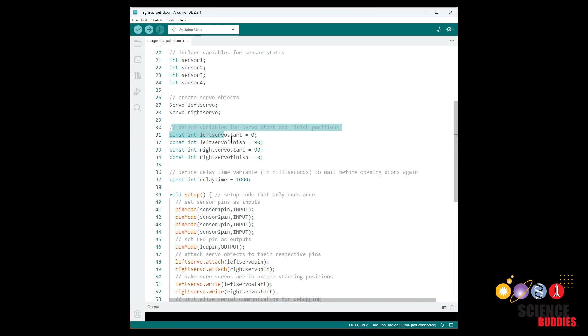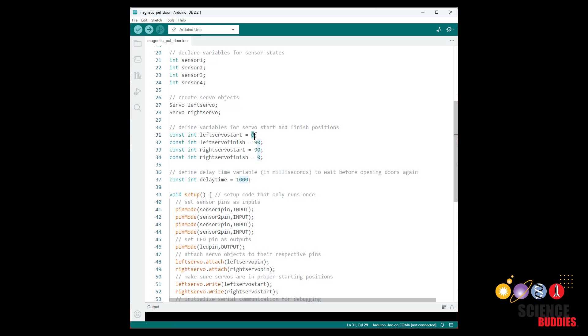I then define variables for the start and finish angles of each servo. These have a range of roughly 0 to 180 degrees although again you need to check the information for your servo or datasheet if available to give you the actual range. And the start and finish angles will depend on how you have them mounted. So you can see here I have my left servo starts at 0 and goes to 90 degrees whereas my right servo starts at 90 and goes to 0 degrees.